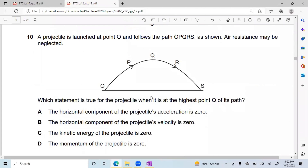A projectile is launched at point O and follows the path OPQRS as shown — air resistance may be neglected. Which statement is true for the projectile when it is at the highest point Q of its path? The options involve the horizontal component of velocity, horizontal component of momentum, and related quantities.